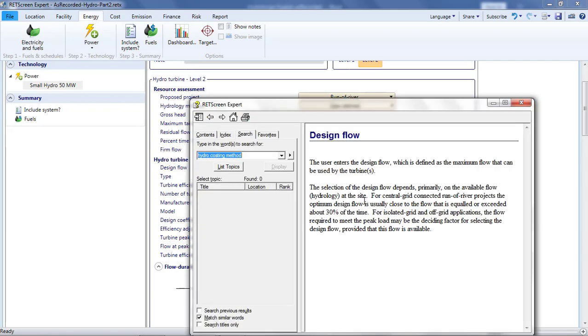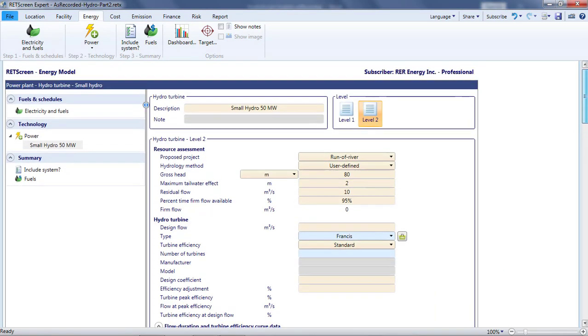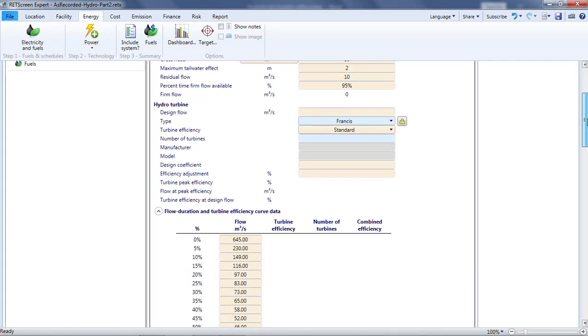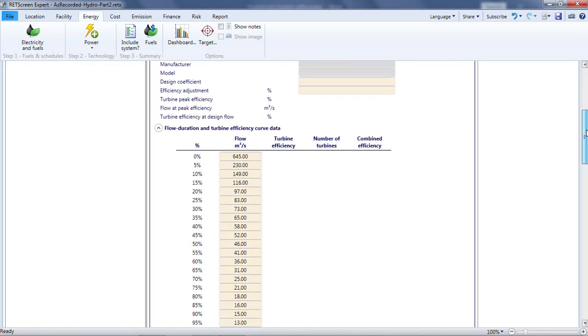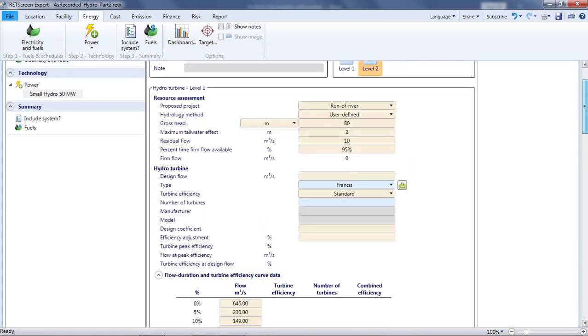I need to specify the design flow rate for my project. This is the maximum flow that the project can make use of. Beyond that, excess water bypasses the turbines. RETScreen help provides a rule of thumb. For grid-connected run-of-river projects, the design flow rate should be the flow equaled or exceeded around 30% of the time. This makes sense. If the design flow rate was bigger, then the turbine would operate inefficiently most of the time due to low flows. On the other hand, if the design flow rate was much smaller, the turbine would waste a lot of the flow. Looking at the flow duration curve, I'll pick a design flow rate of 70 cubic meters per second.